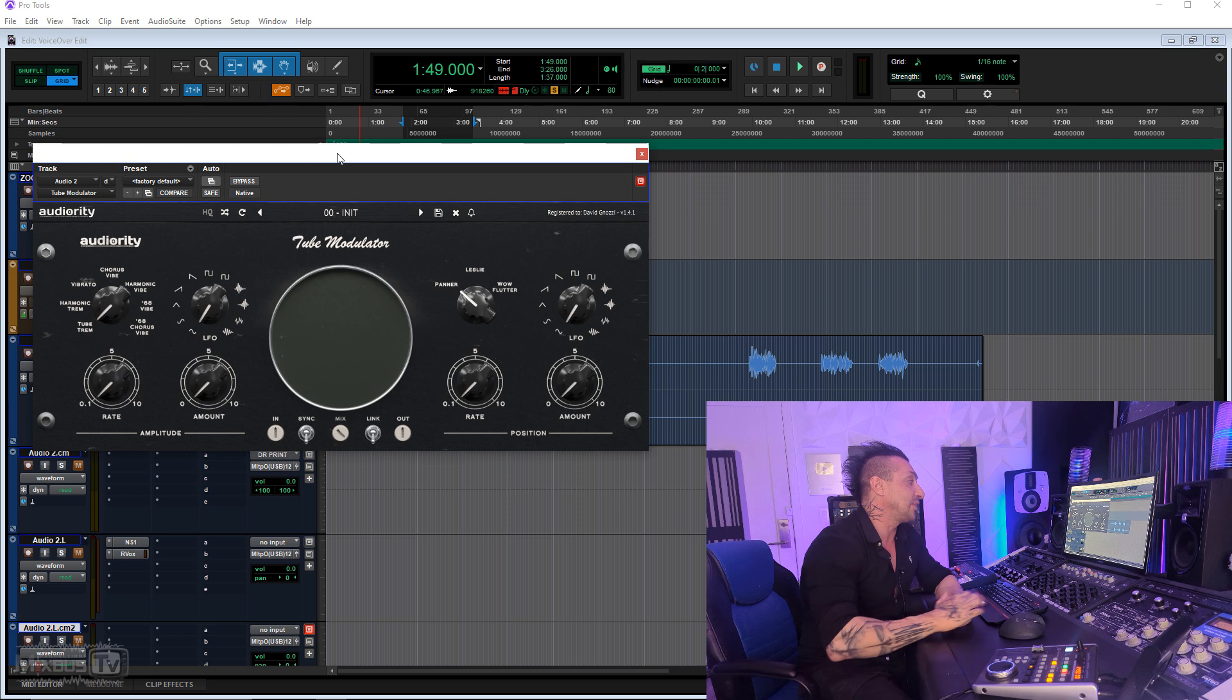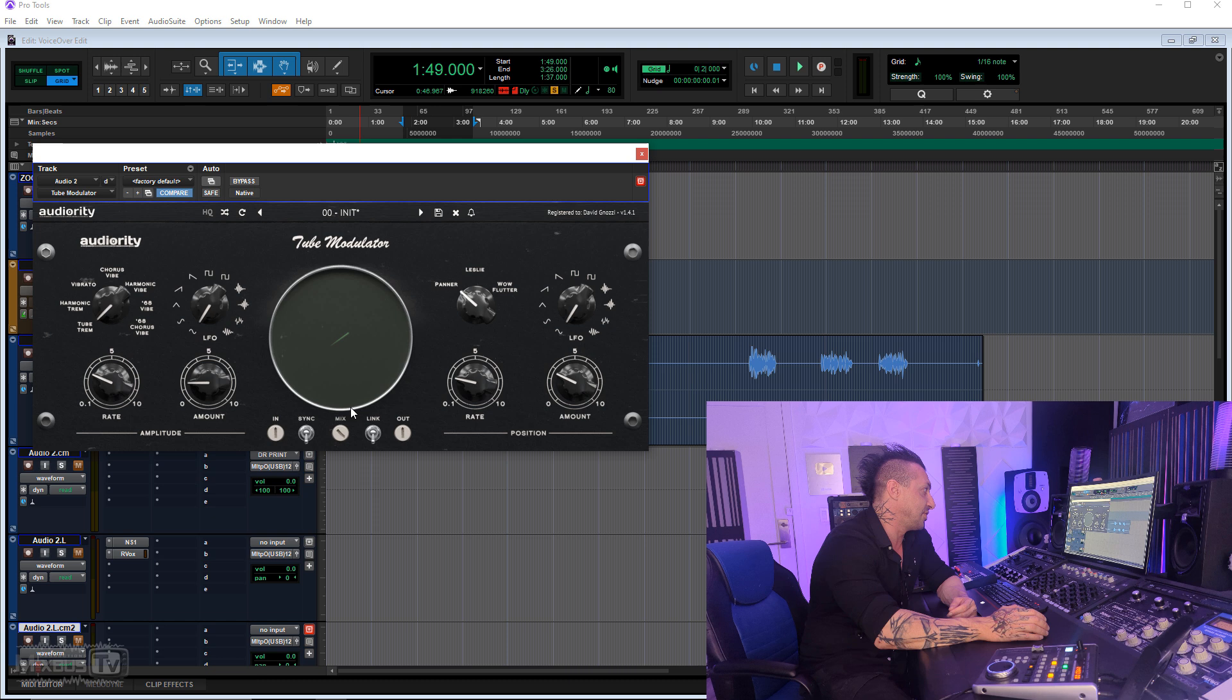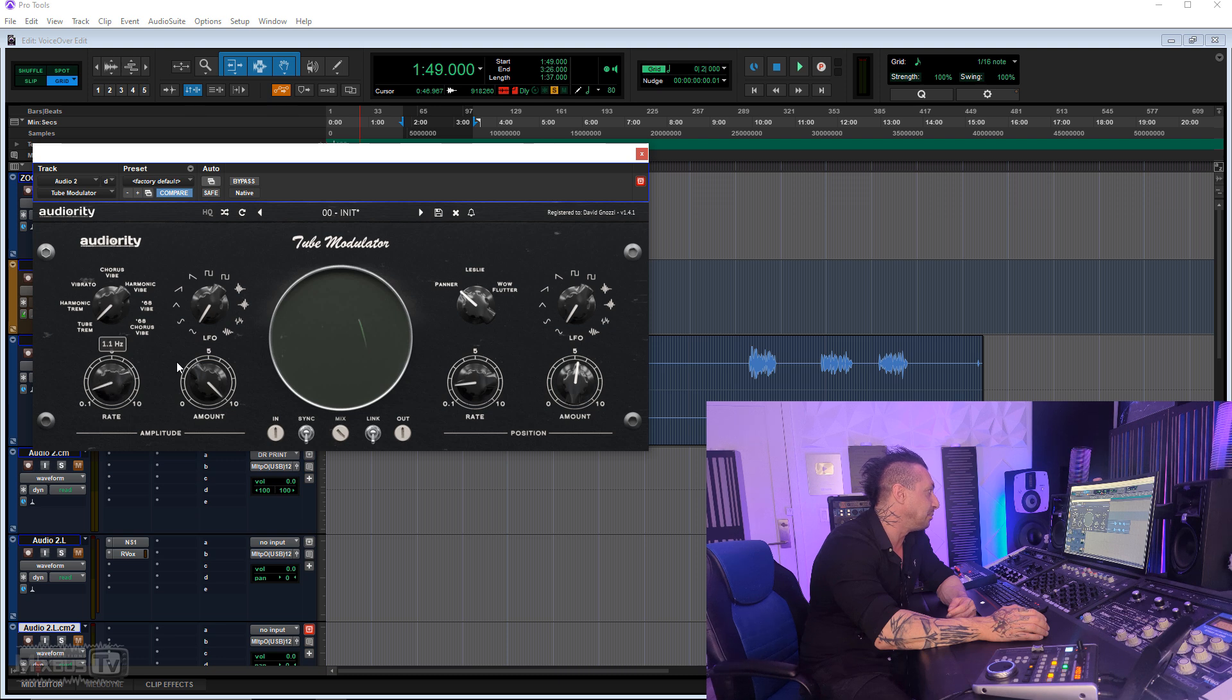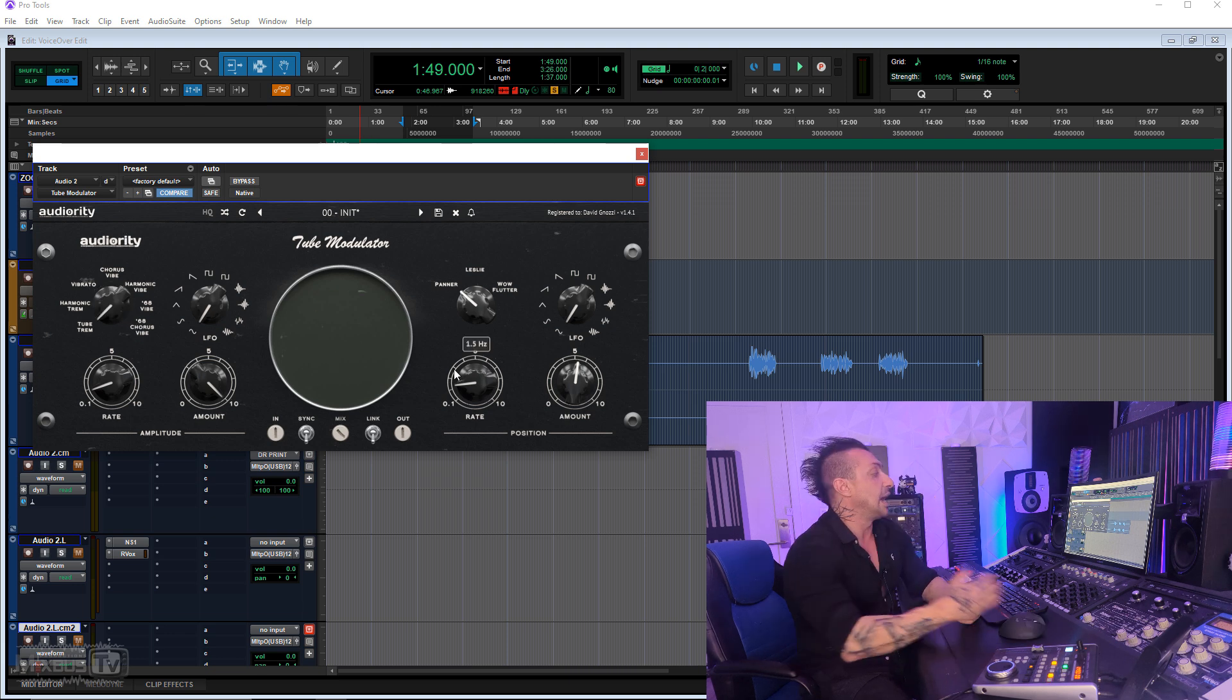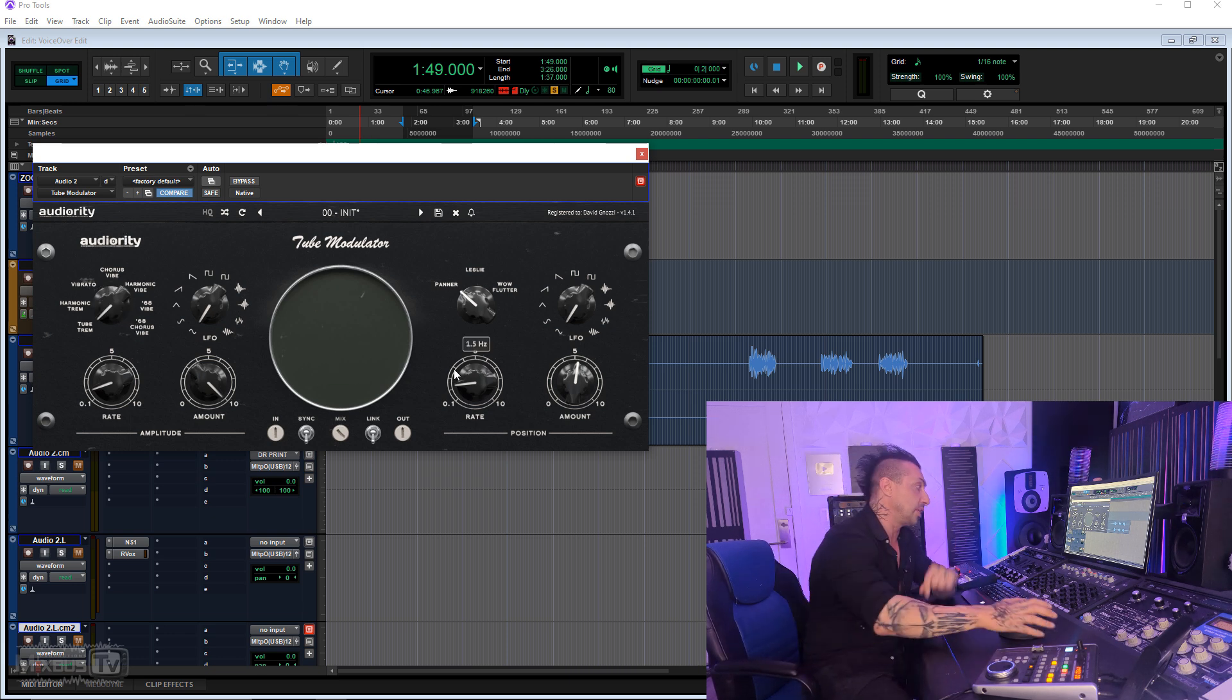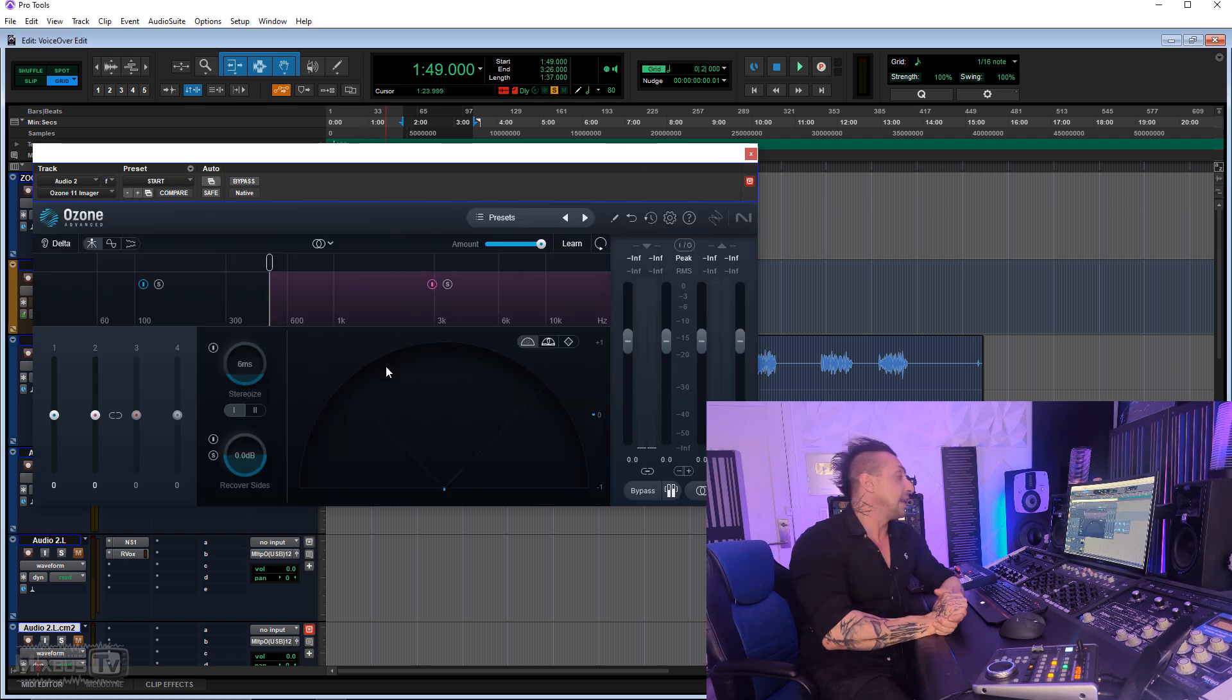On the RT tube modulator, you've seen me using this more often than I probably should. It's just an amazing plugin. It can create very cool effects. I even love the little graphic that moves and shows you what it's doing. It's got three functions here: Leslie, Wow & Flutter, and Panner, and all these different algorithms for vibrato, chorus, chorus vibe. I have countless videos where I show how I use this plugin. It's a brilliant plugin.